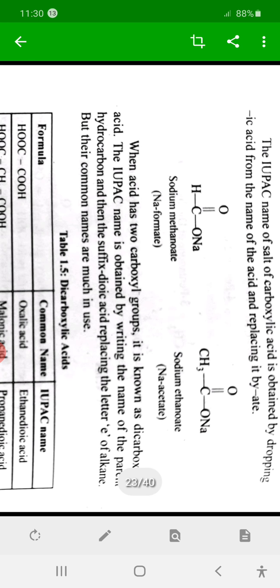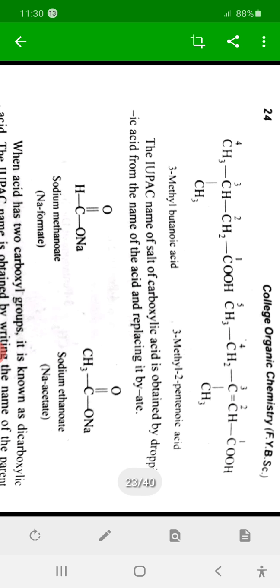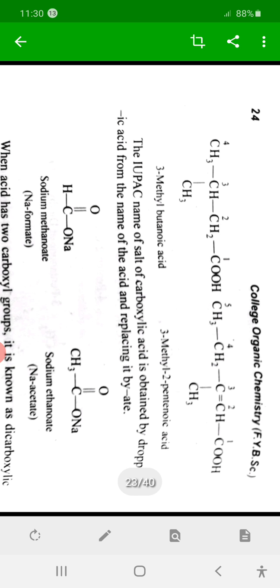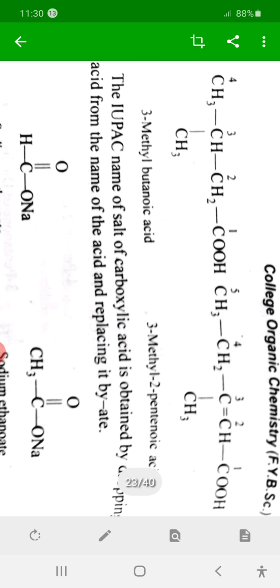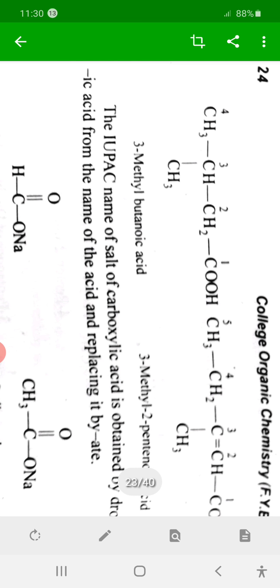For example, consider a four-carbon chain. Numbering from the carbon which possesses the functional group, the parent is butane — butanoic acid. There is a methyl substituent at carbon number three. Therefore the name is 3-methylbutanoic acid.